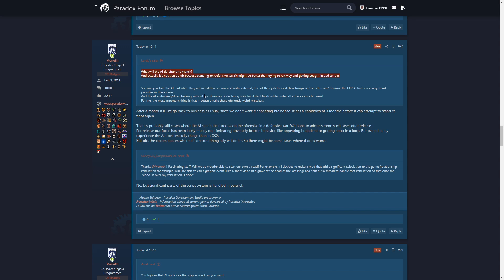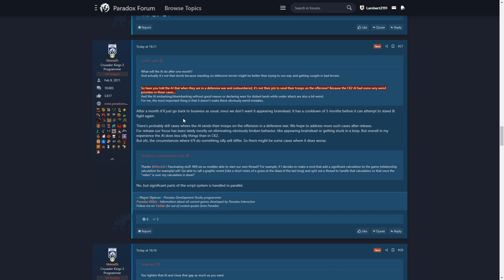I've told the AI that when they're in an offensive war and outnumbered, it's not their job to send their troops on the offensive. I disagree with that because sometimes the best way to prevent your country from being raided and sacked and sieged is to go raid and sack and siege the enemy, because then they don't want their country being raided and they'll come home.